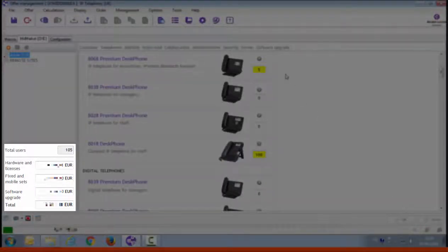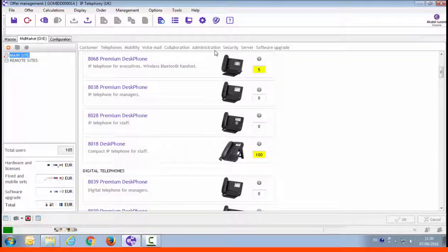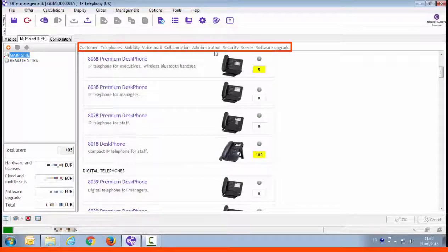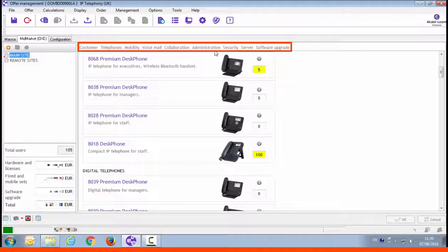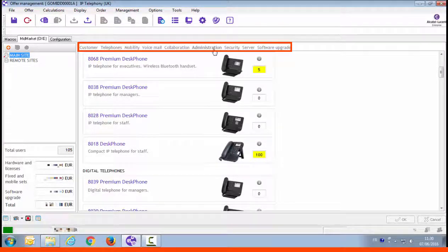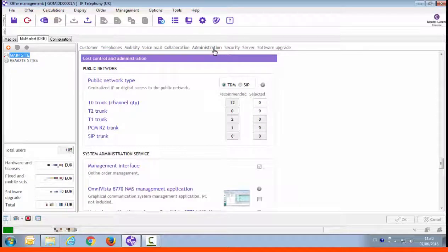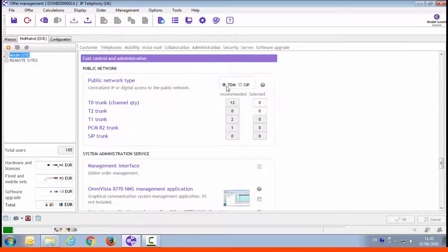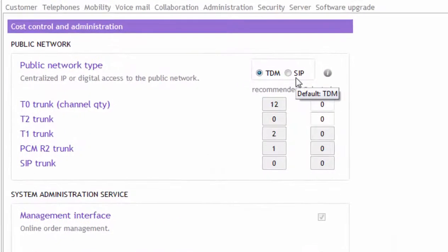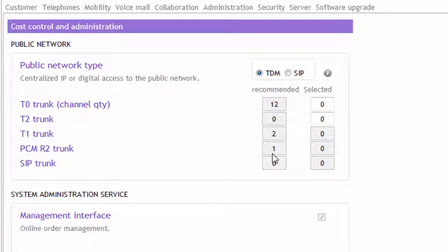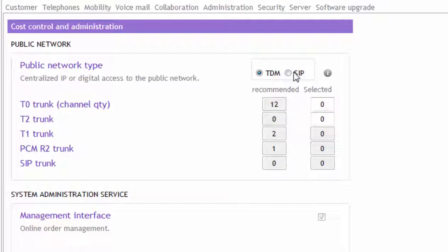Next, configure the public network accesses. You scroll down the screen or use the quick access bar. Public accesses are in the administration category, so click on administration in the quick access bar. There is a radio button to select the type of public network access, SIP or digital. Per public access type, the tool automatically calculates the number of accesses and displays them in the recommended boxes.